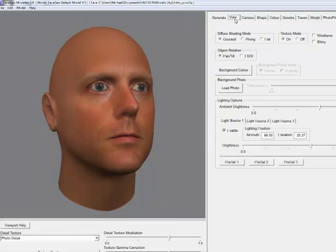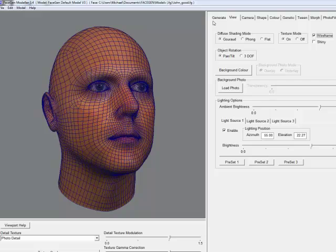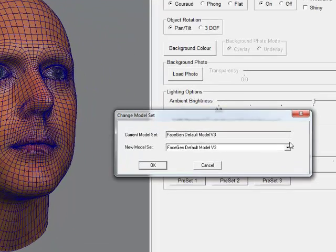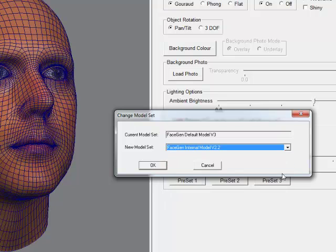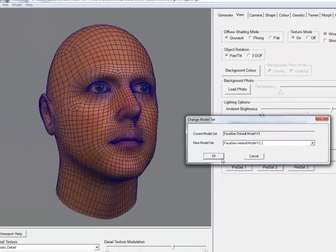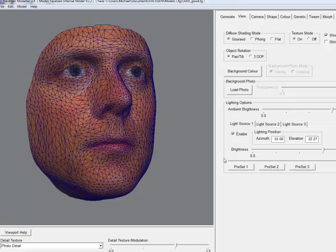Similarly, if you wanted to use an entirely different model set, either one you have downloaded from us, such as our Rapid Prototype meshes, or one you have created yourself and integrated with FaceGen Customizer, from the Model menu, select Change Model Set, then select the desired model set.